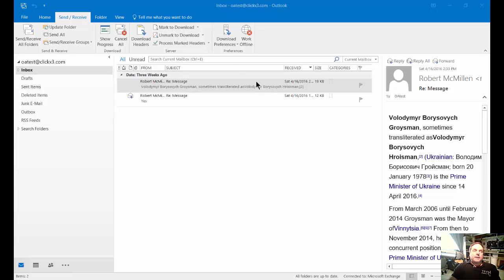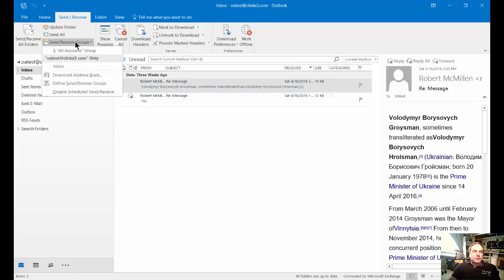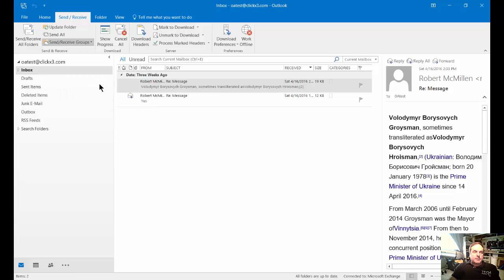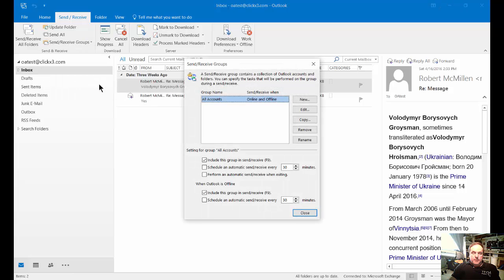Click on the Send and Receive tab at the very top, then click on Send and Receive Groups, hit the dropdown, and choose Define Send Receive Groups.